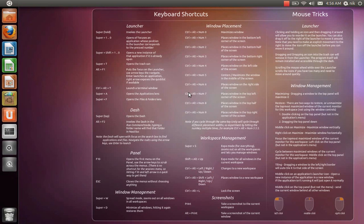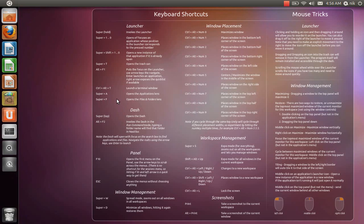All right. Okay. Alt plus F1. What does that do? It highlighted my home folder.